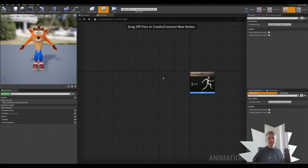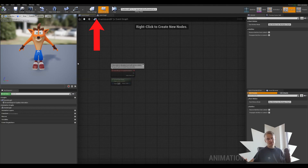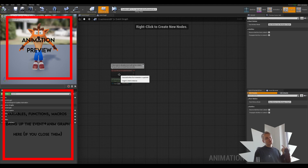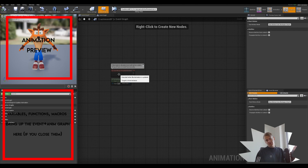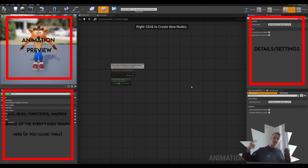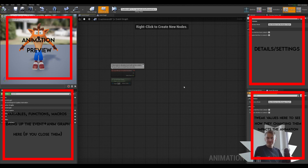The Animation Blueprint consists of two parts: the Anim Graph and the Event Graph. You've seen an Event Graph before. In the top left we have our preview of what animation is being run. Bottom left is our variables and functions, same as a normal blueprint — if you accidentally close the Anim Graph or the Event Graph, double-click them there to reopen them. Top right is our details section where we can tweak certain details. And in the bottom right we can tweak variables and values to see how changing them affects which animation is being played.